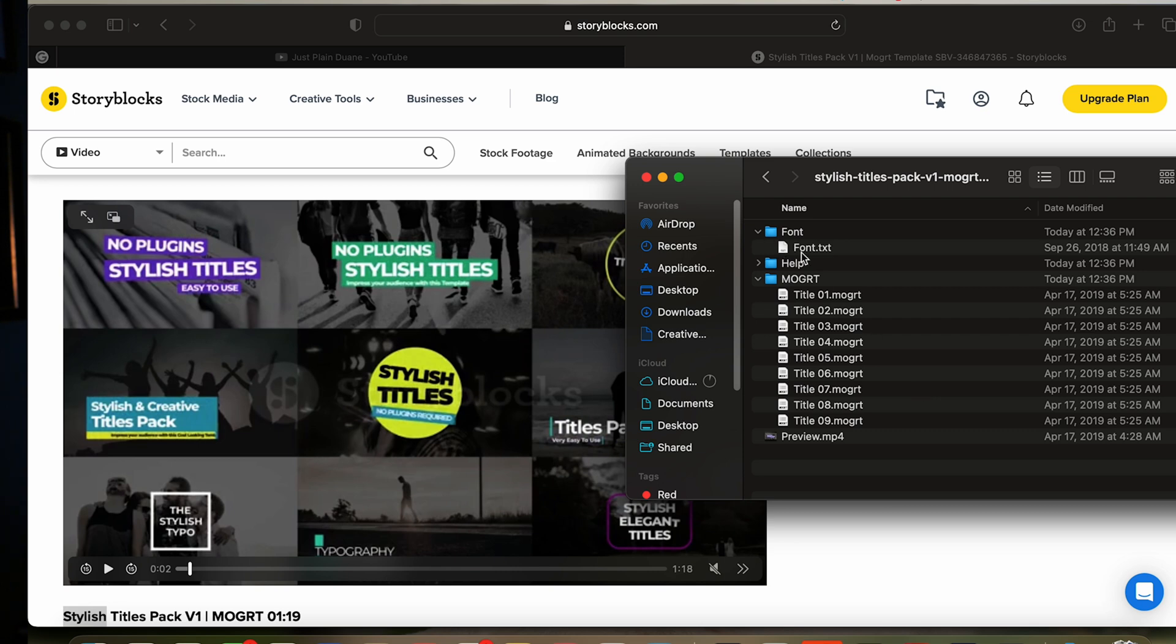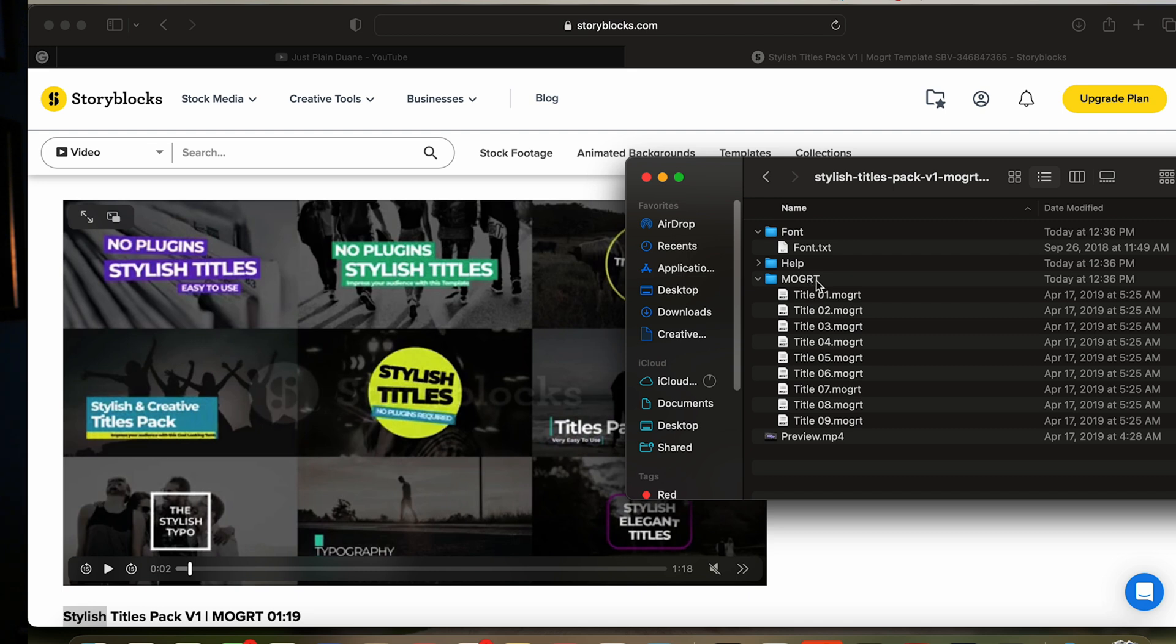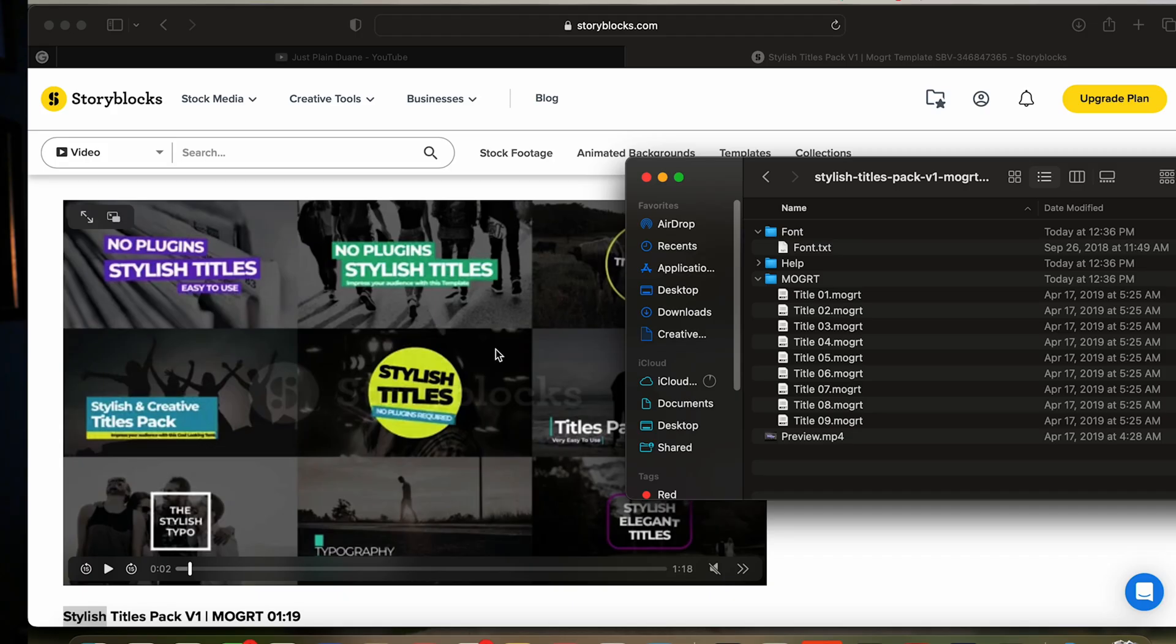There's fonts if you need to download those, a help file which is kind of okay, and then here all your motion graphics listed over here. Your one to nine corresponds one to nine with what's on the preview window. It's usually left to right, top to bottom, so if you got number six you just count until you get number six. But the one I want to use is this first one here, which is title one.